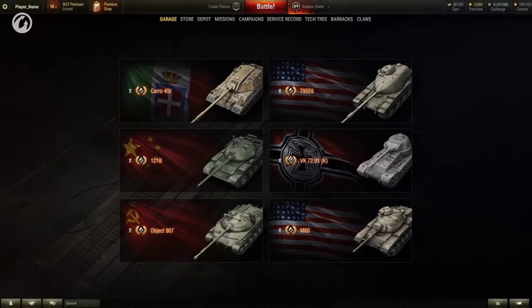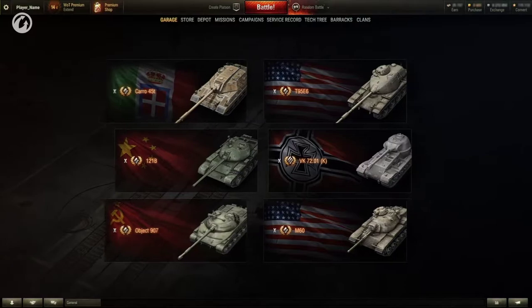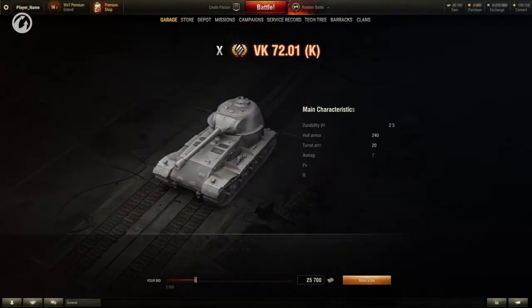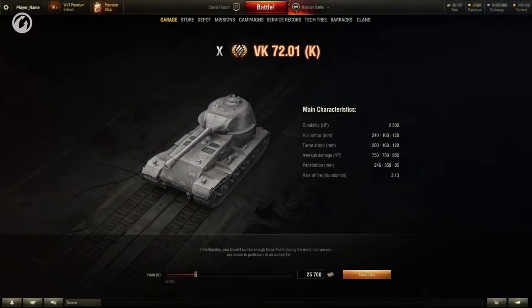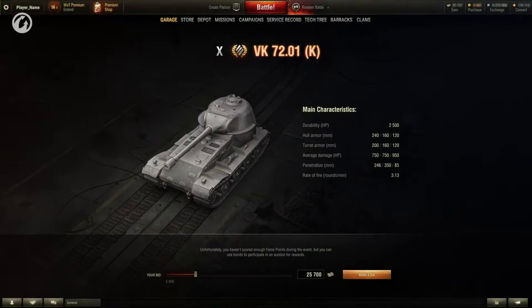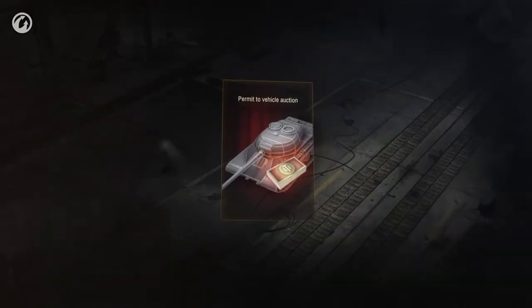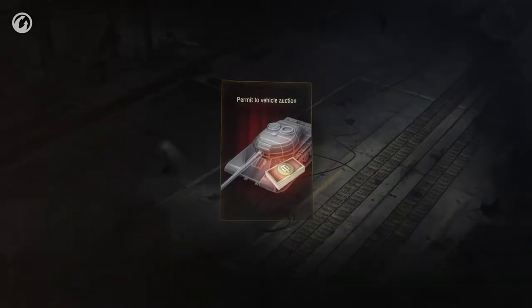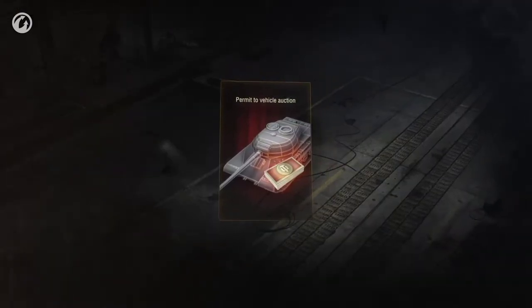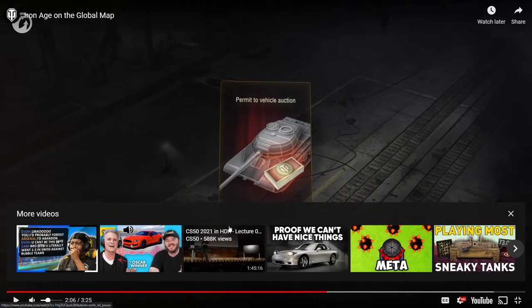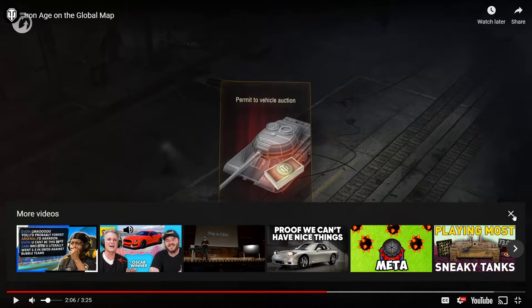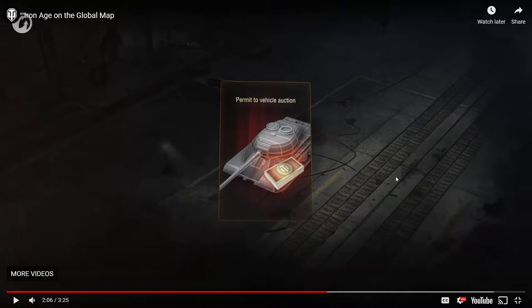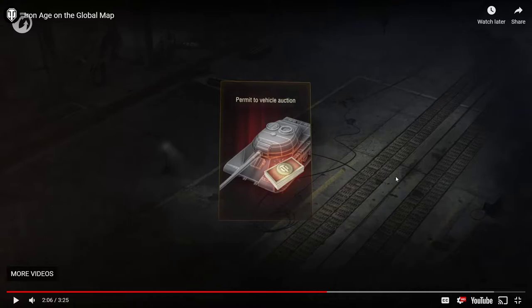Others will be able to take part in the bond auction as in the previous events. A special permit will be required to take part in the auction which players can - so they're gonna still make you play more than five games, which is great because that lowered the Chieftain price so much this last time. You can get a Chieftain on the North American server for 15,800 bonds. It was glorious.